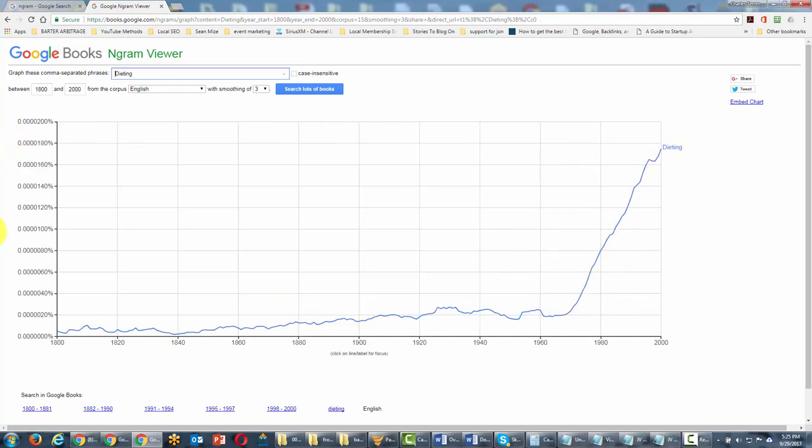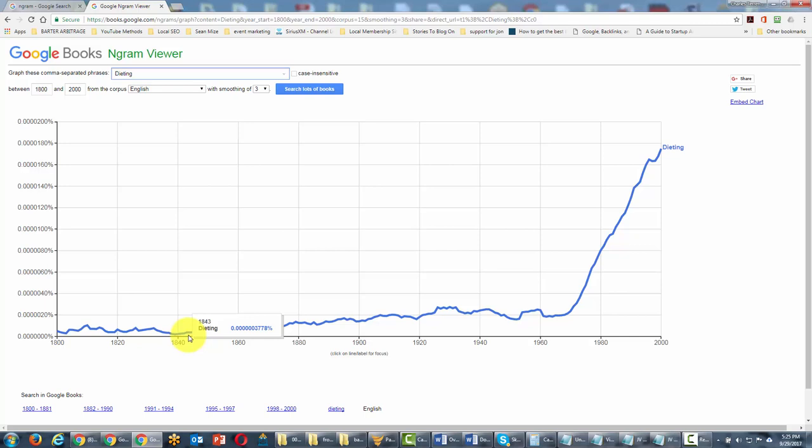So again, this is just another way of getting another view of your keyword. And if your keyword was one of those terms that would have been used prior to 2000, you may be able to get some insight on it.